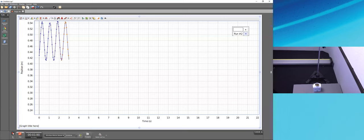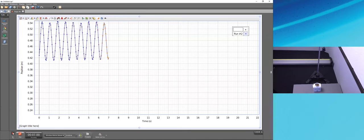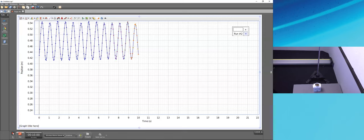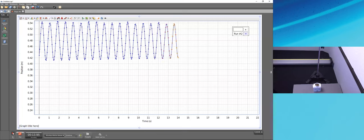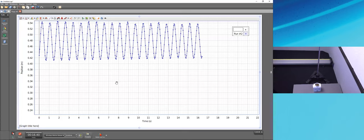We see a new set of data sitting higher on the Y-axis, since the equilibrium point is higher after removing 100 grams. I'll press Stop. Now let's talk about where data lives in Capstone and how to confirm that run number one still exists.